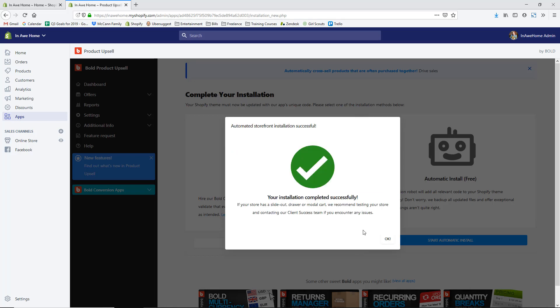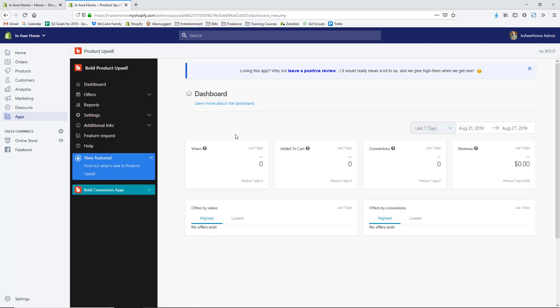It was really fast — just a few seconds — and it says the installation completed successfully. It notes that if you have a different kind of pop-up drawer or cart module, you should test your store or contact their support team if you encounter any issues. As I mentioned, their support team is super helpful. Hit OK.